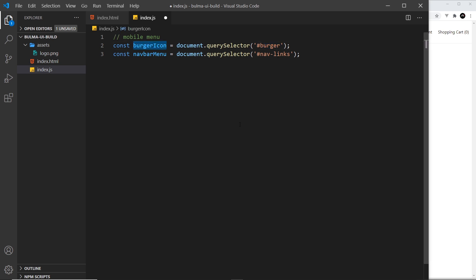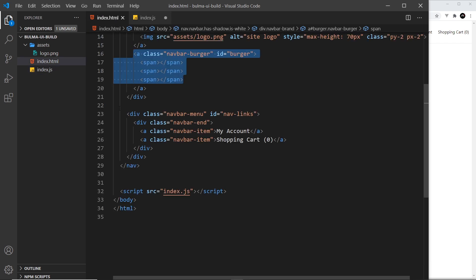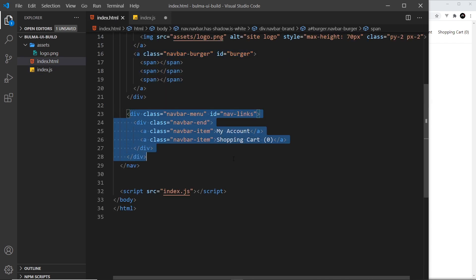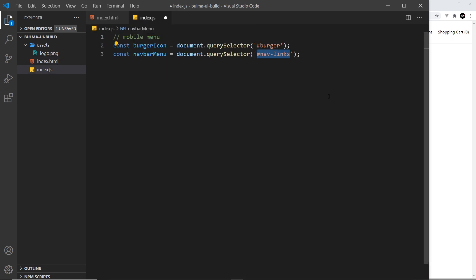Right, so this is the icon so we're grabbing that first of all and then we're storing that inside burgerIcon. So we're going to attach an event listener to that in a minute so that when we click on that we can toggle the class. And the thing we want to toggle the class of is this thing right here. So we're storing that inside navbarMenu. This is the navLinks ID and it grabs this element right here. This is the thing we need to give a class of is-active when we click on the icon and then take it away when we click on the icon again.